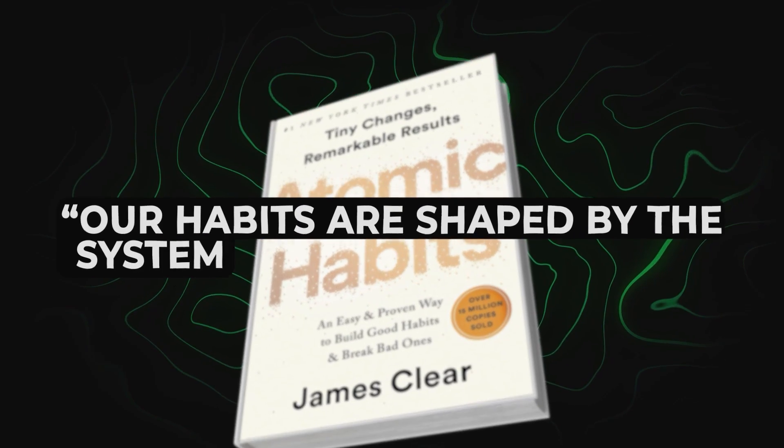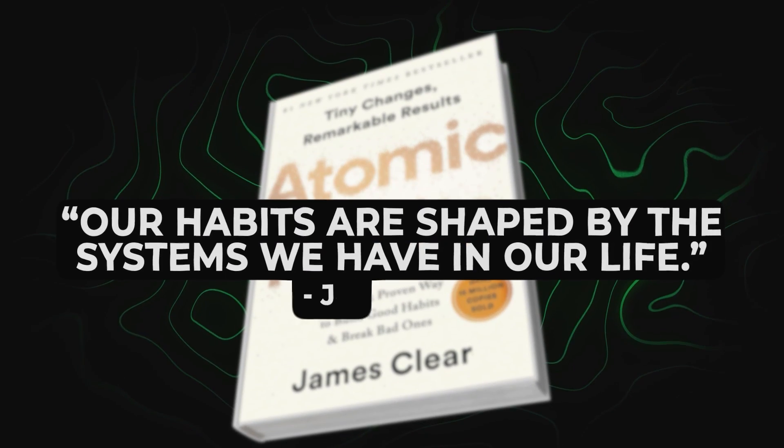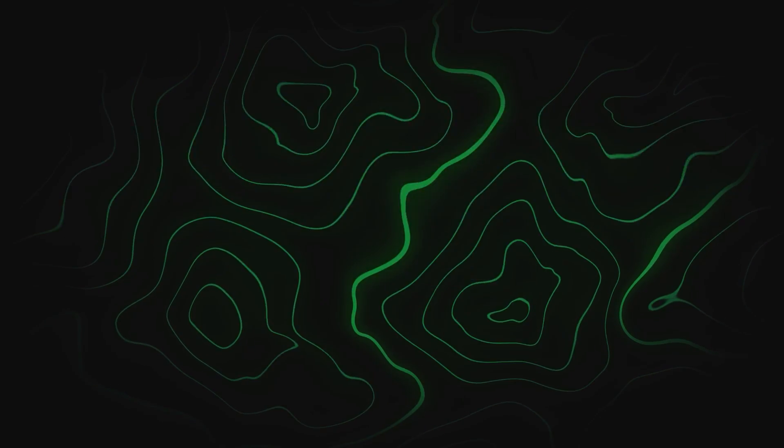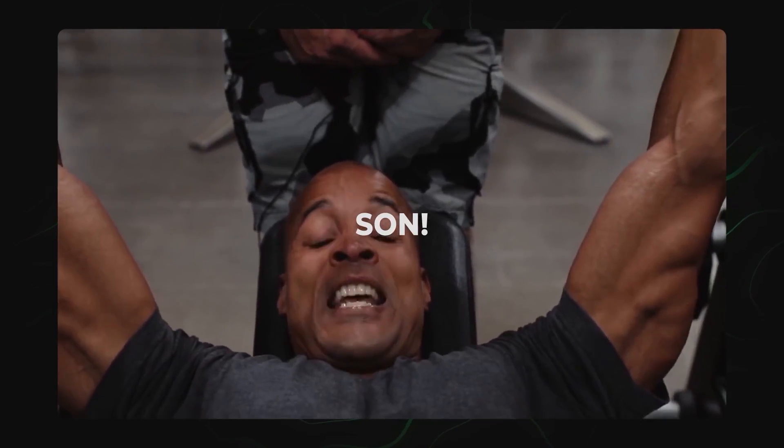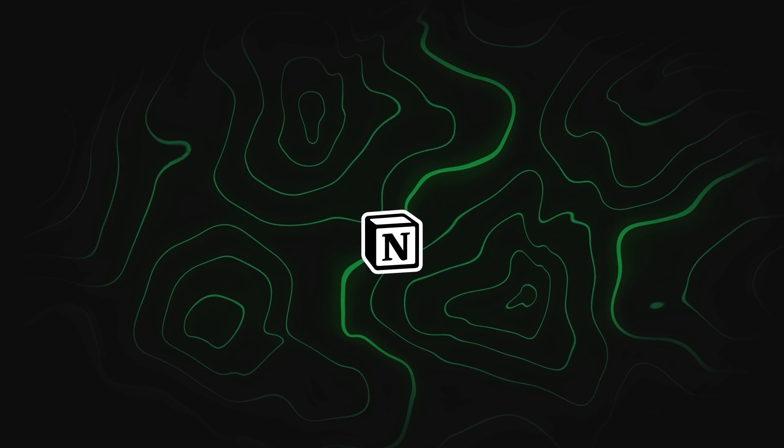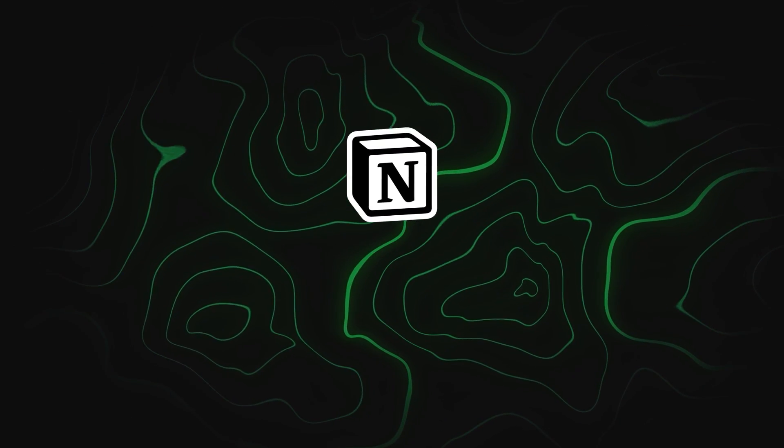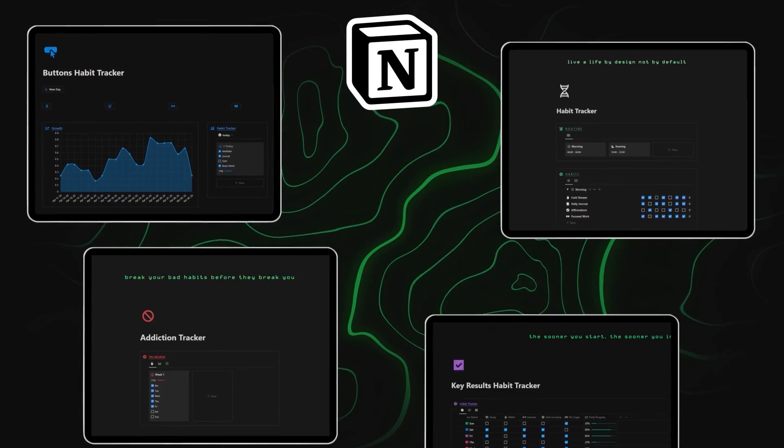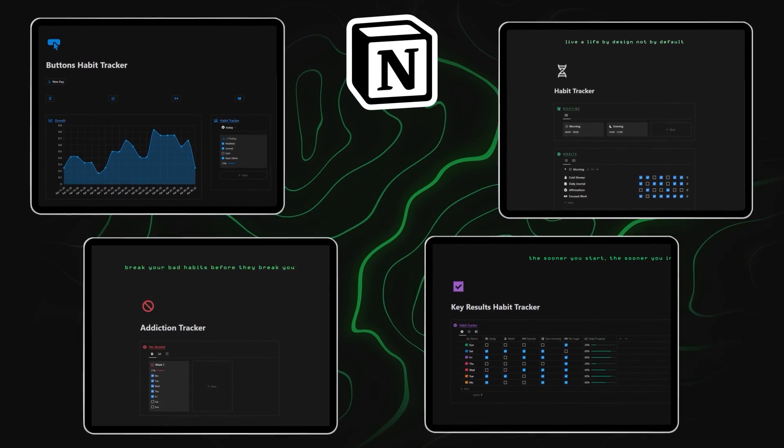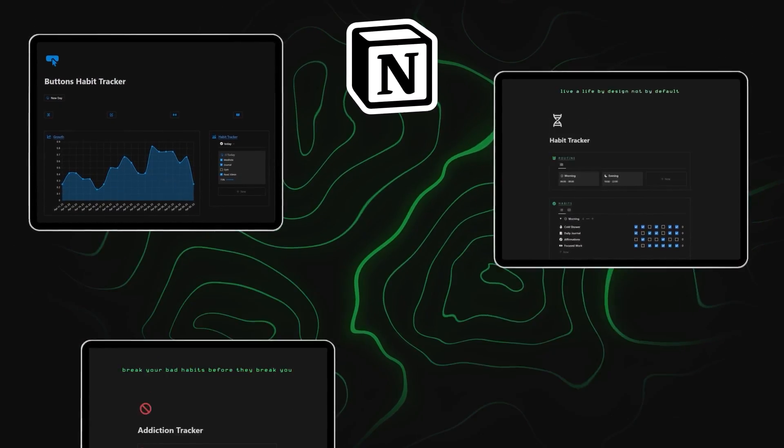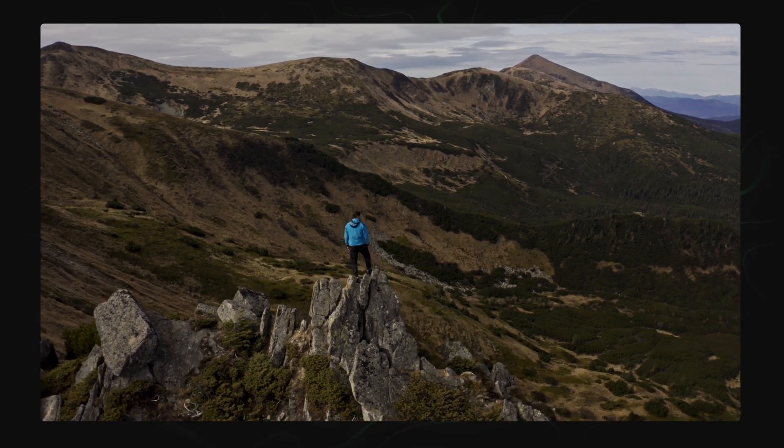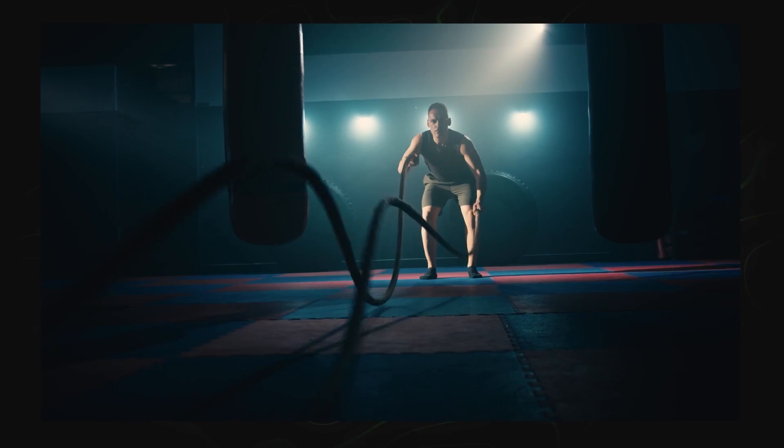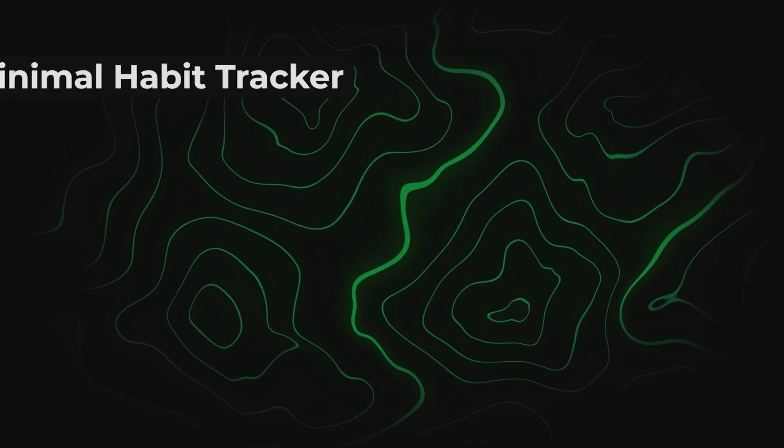Our habits are shaped by the systems we have in our life. Relying on motivation and willpower doesn't work. You need systems. Which is why in today's video I'm showing you four different Notion habit trackers so you can make 2024 the year you actually succeed with your New Year's resolutions.